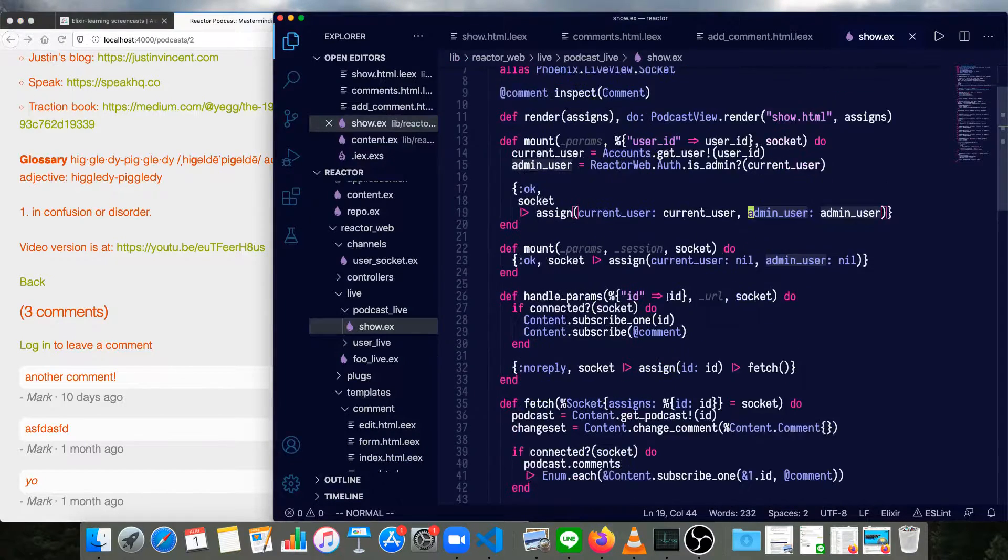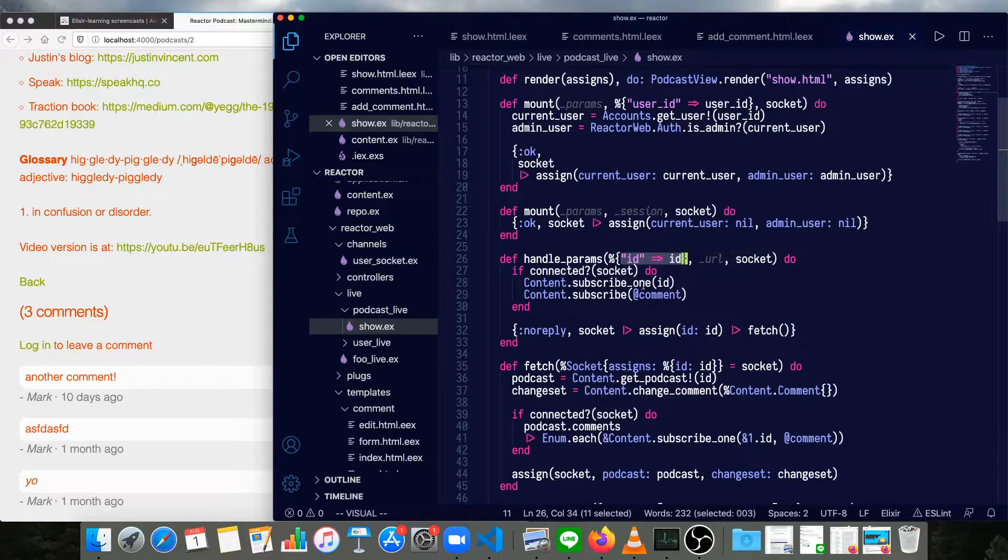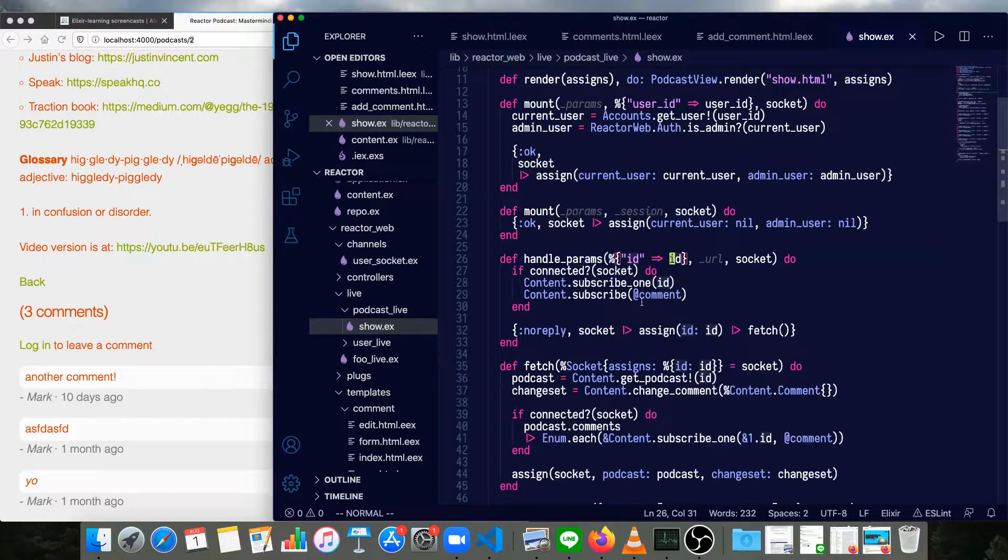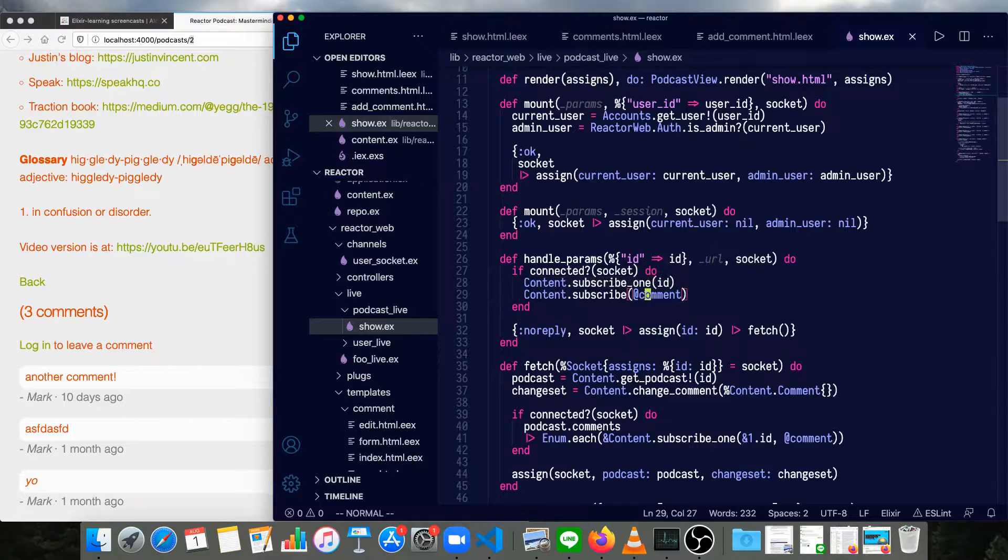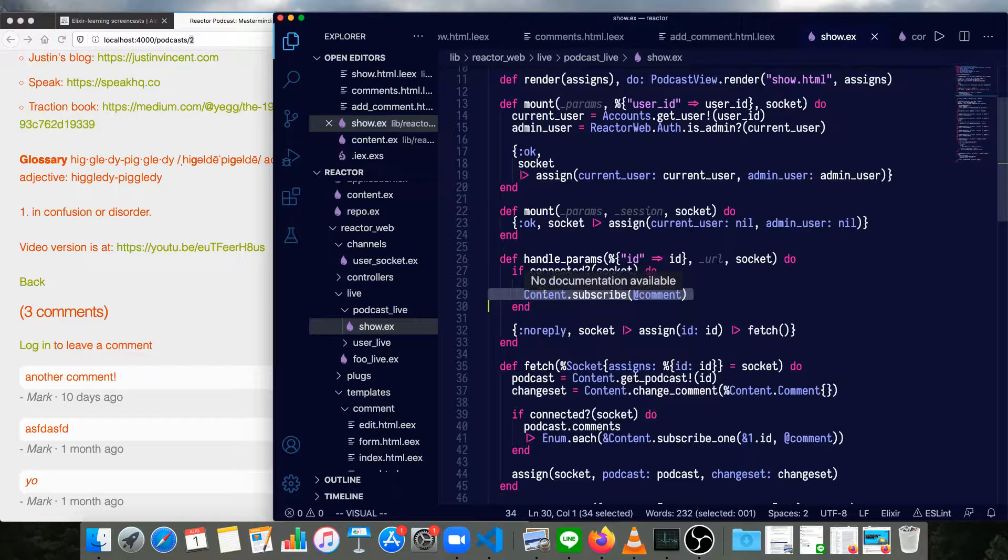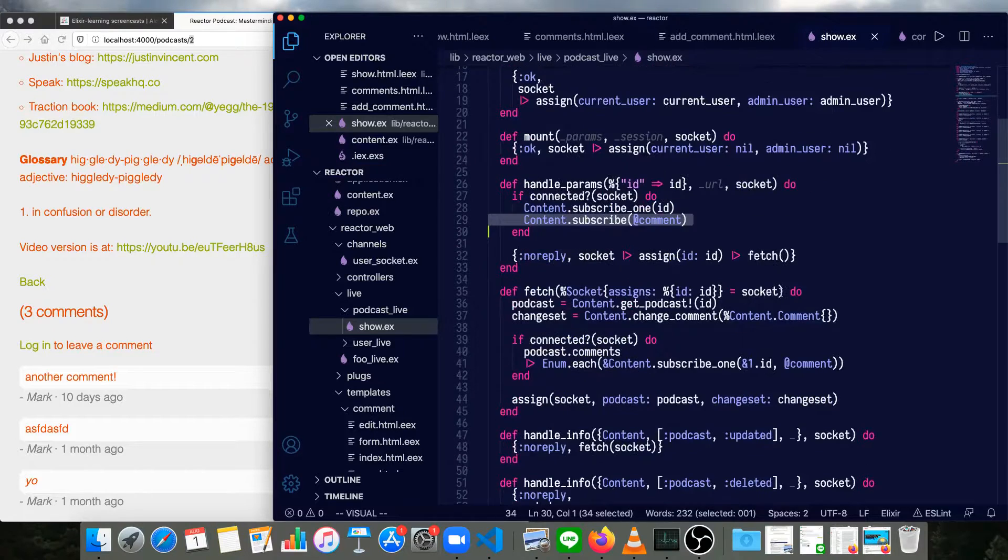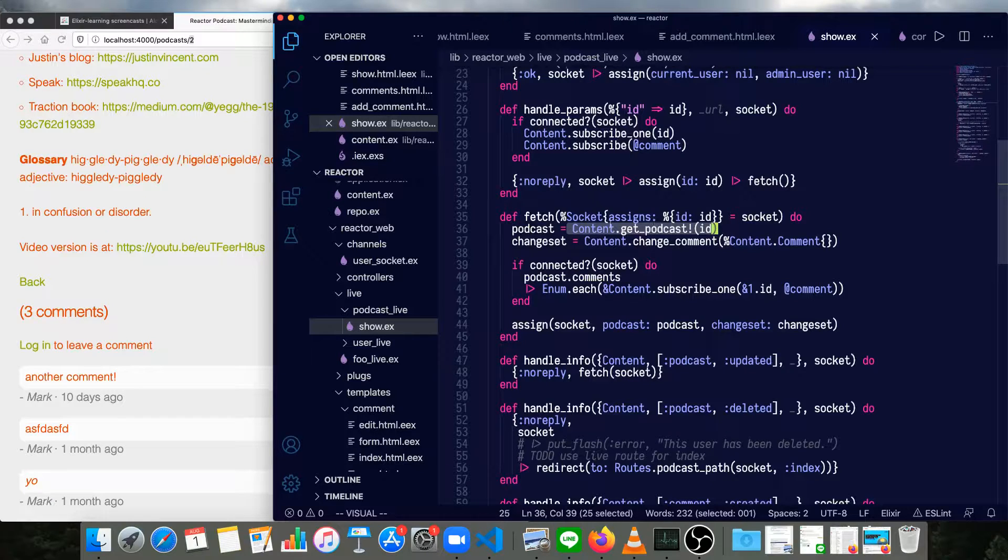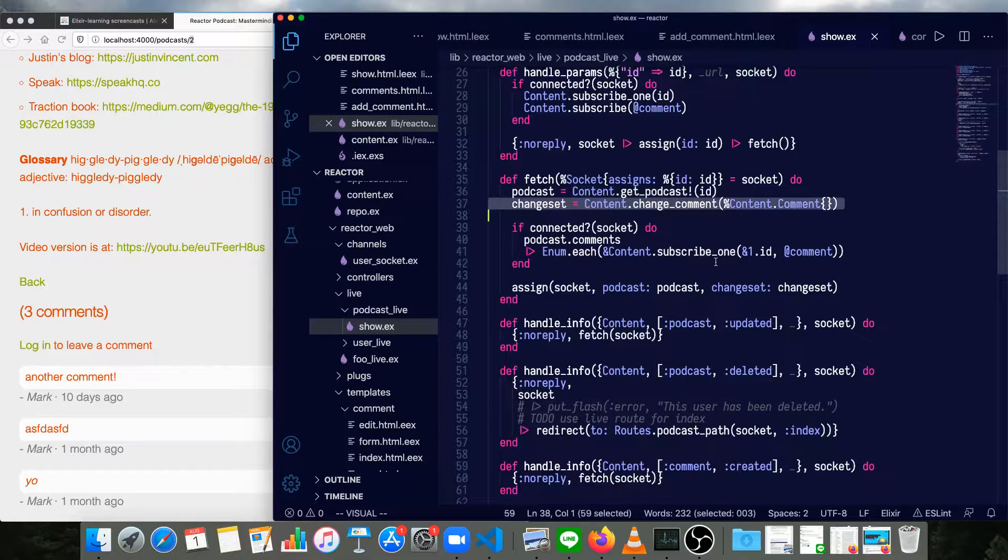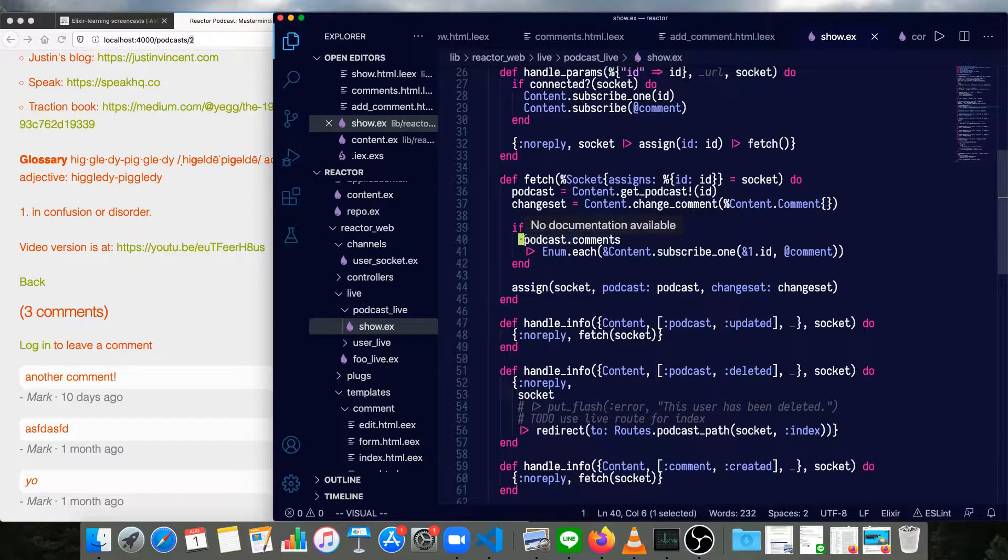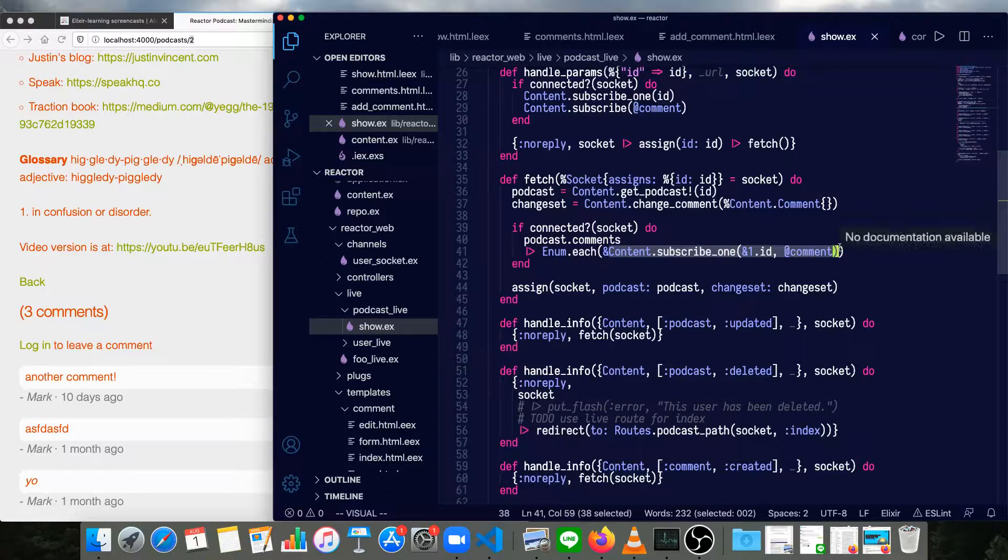The handle_params is dealing with which podcast page we're on. If it's connected to a socket, then we subscribe both to the podcast that we care about and to the comments. And I'll go over this once we get to the next file, which will be the context. We assign the ID into the socket and then call a fetch. Fetch uses the ID to get the podcast out of the context, just like we would normally do from our controller. And if we're connected to a socket, then we subscribe to each comment that we've gotten.